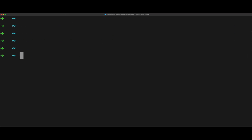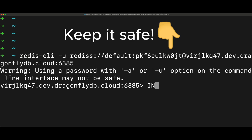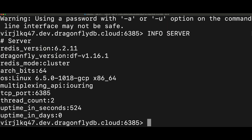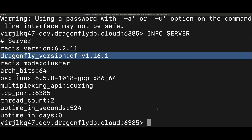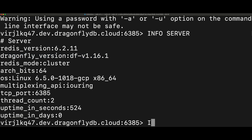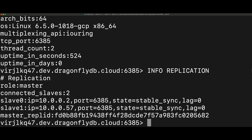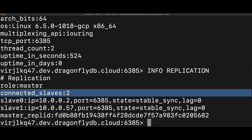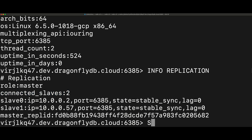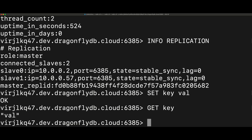Here I'm using redis-cli to connect to the instance we just created. As you can see, we indeed have a Dragonfly server running in the cloud. In terms of replicas, we have two — as configured earlier. And now I can start to issue commands.